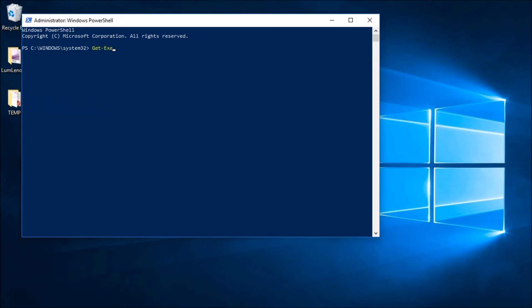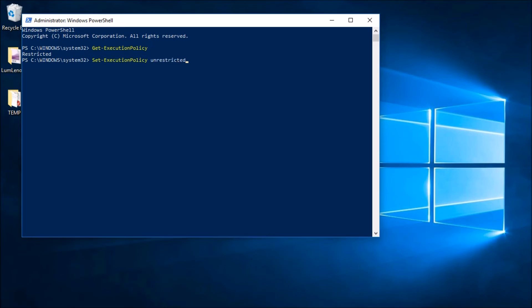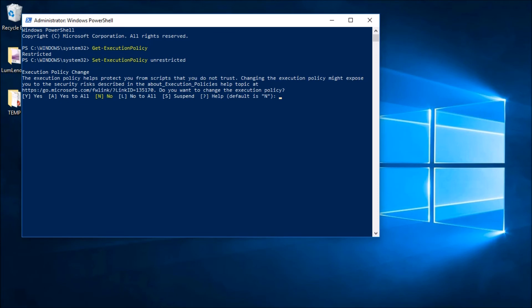Now let's check the execution policy — I can run 'Get-ExecutionPolicy' and we see it's currently set to Restricted, which caused that error earlier. So I want to run 'Set-ExecutionPolicy Unrestricted', confirm that we want to change the execution policy, and say Yes to All.